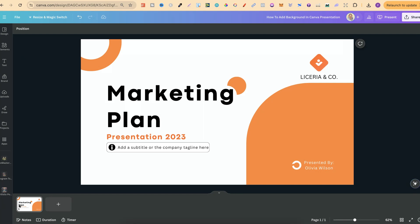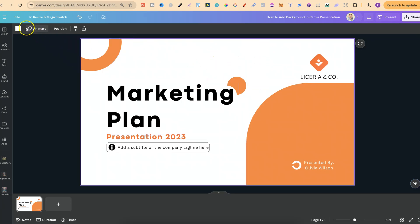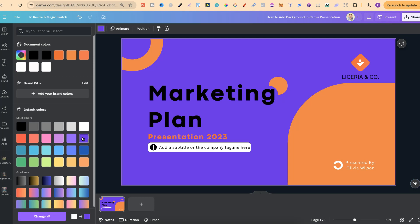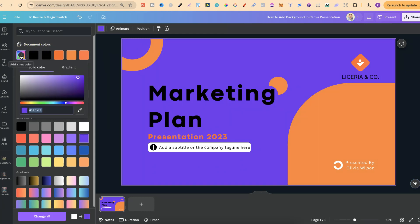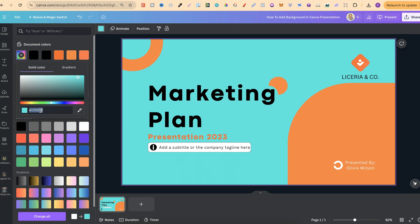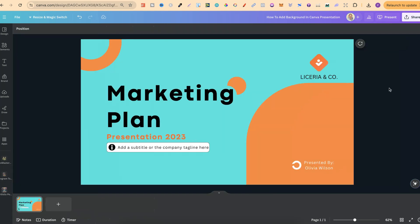To change the background colour, all we have to do is click onto our presentation. We want to click onto the background area. Then we can come up to Colours just here, and we can choose any colour that we like. We can choose from the default colours, or choose between different gradients as well. If we click on this purple, it's going to add that background to our presentation. And if we click onto this little colour icon just here, we can also play around and choose a colour, or we can add our own hex code. That's how you can change the colour of your background in your presentation.